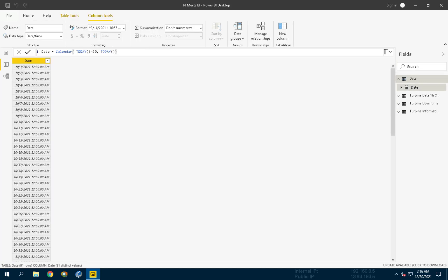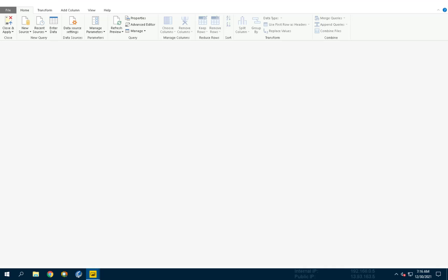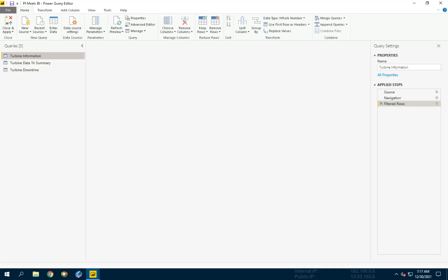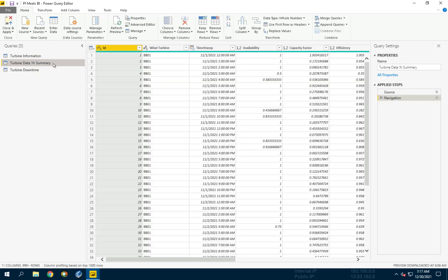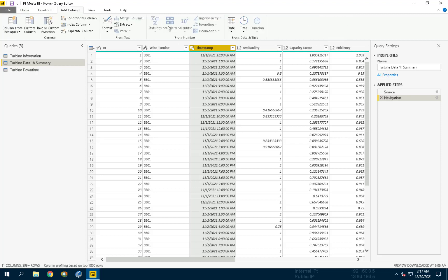This table can now be joined to any table that has date data. To make the joining process smoother, let's add a date column to both the Turbine Data One Hour Summary and Turbine Downtime Tables. First, we will add a date column to Turbine Data One Hour Summary. To do it, click Transform Data in the home ribbon to open the query editor. Select the table Turbine Data One Hour Summary from the left. Now select the timestamp column, and in the ribbon navigate to the Add Column tab and choose Date, Date Only.